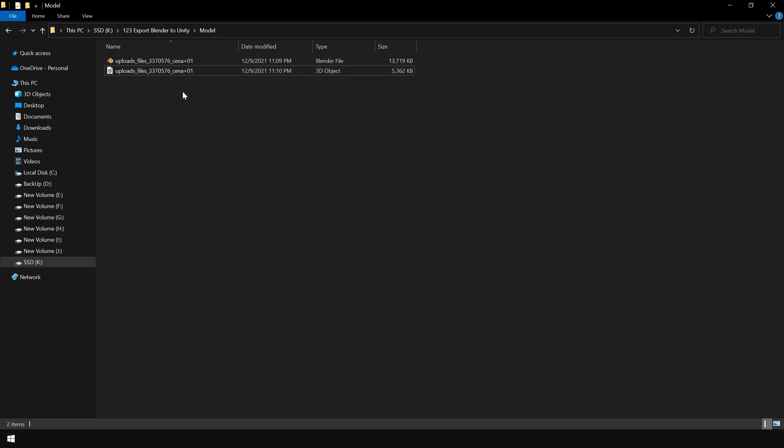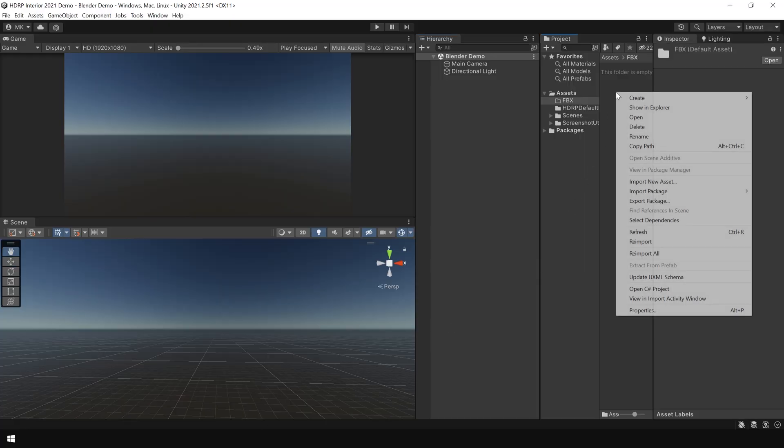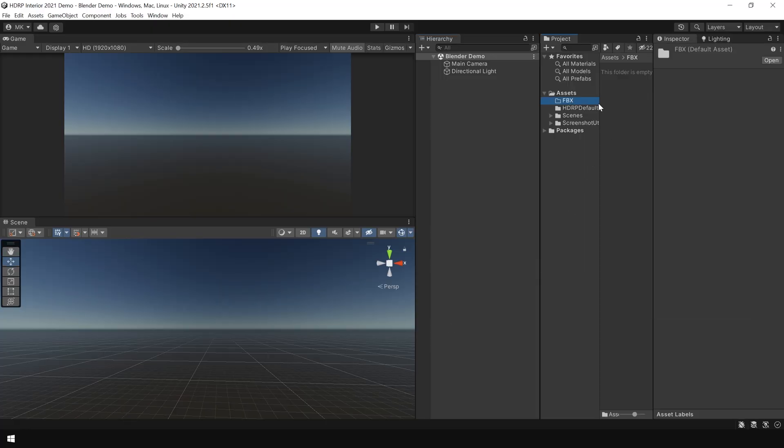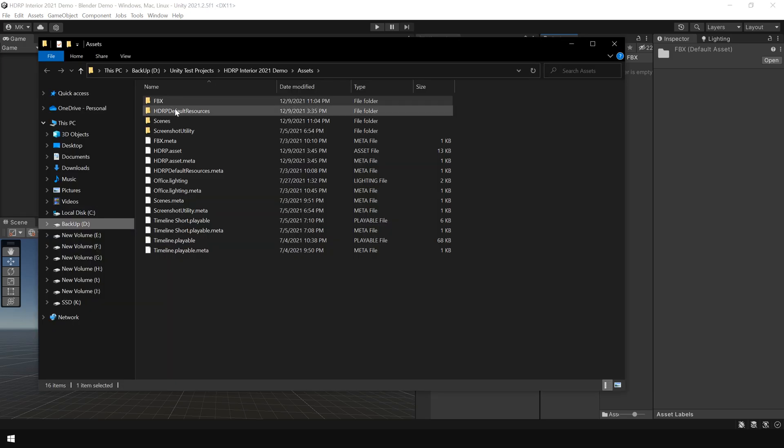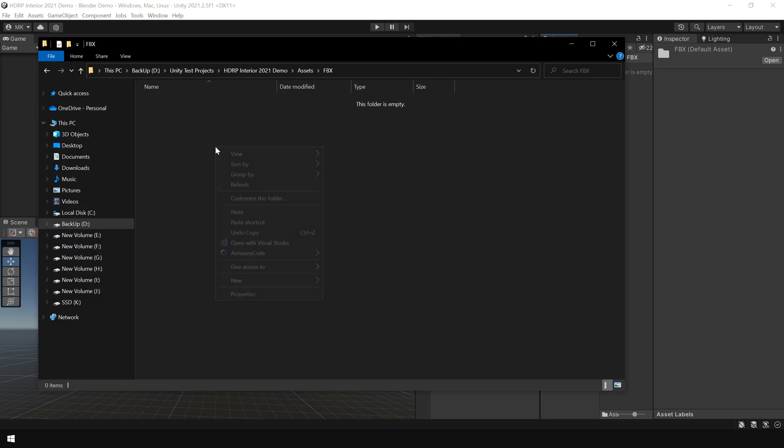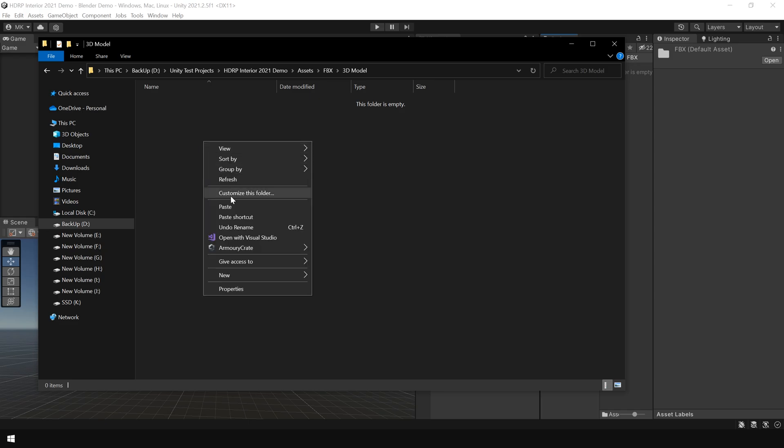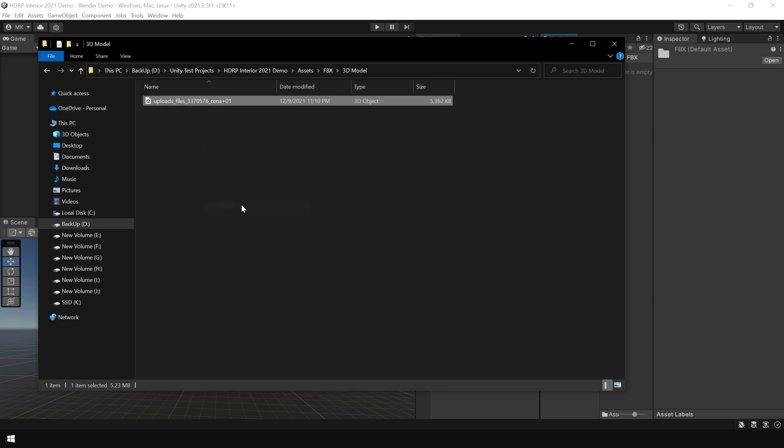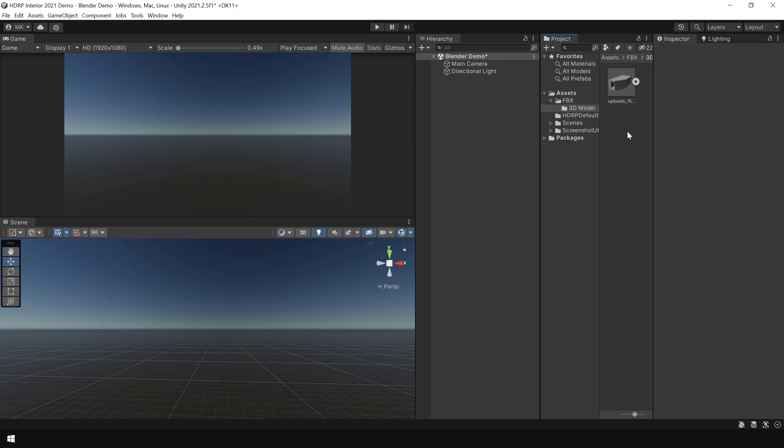And here is the exported FBX file. I control C to copy, go to Unity. And I've already created a folder called FBX. I'll right click and show in Explorer. I make a new folder called 3D model and paste the file here.